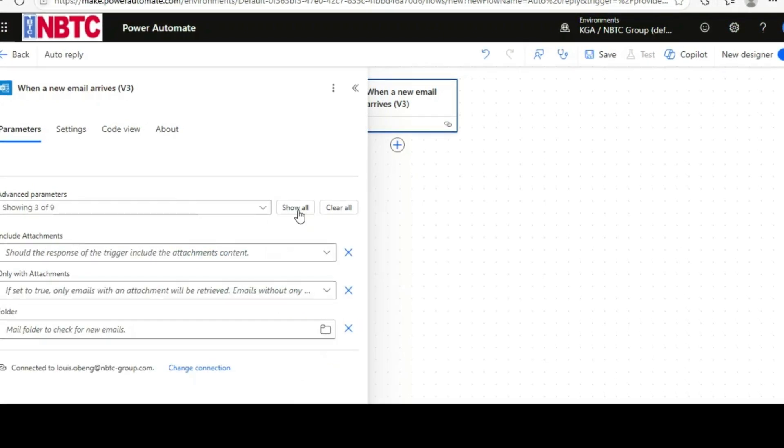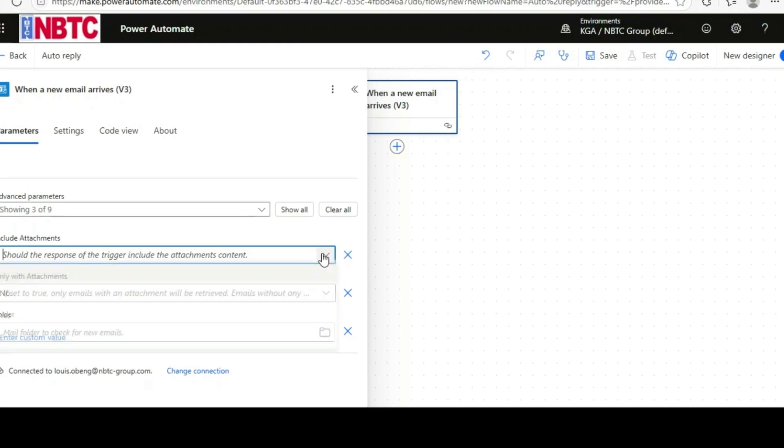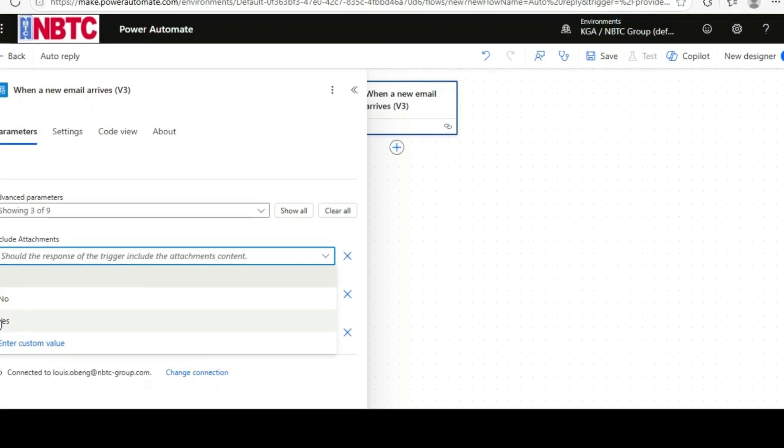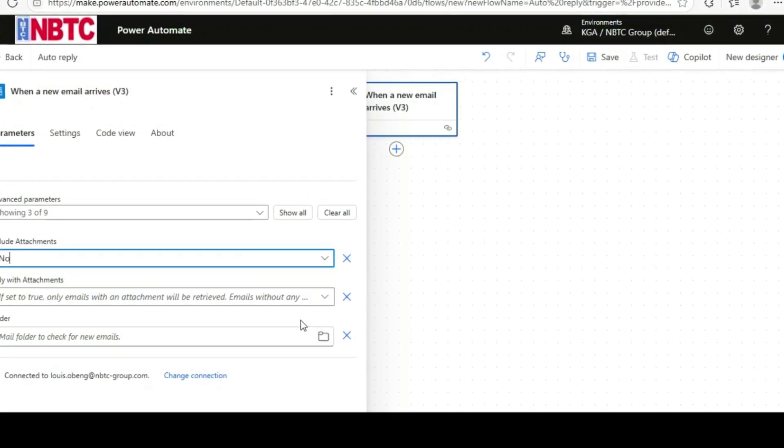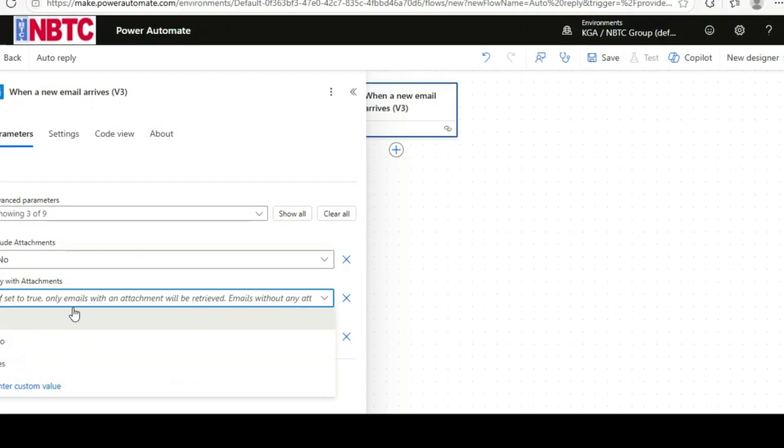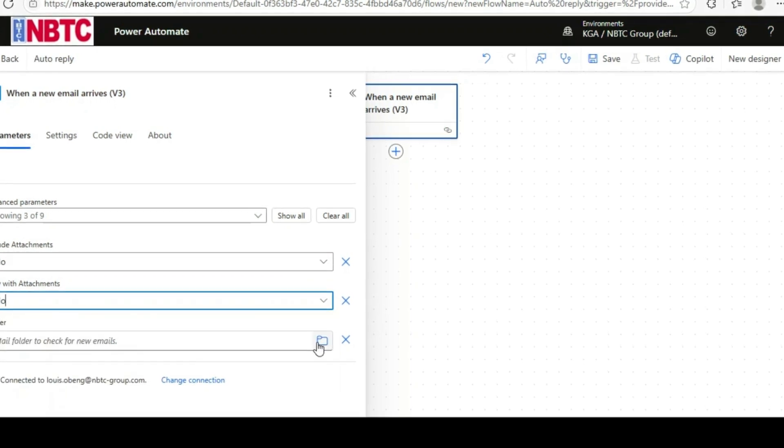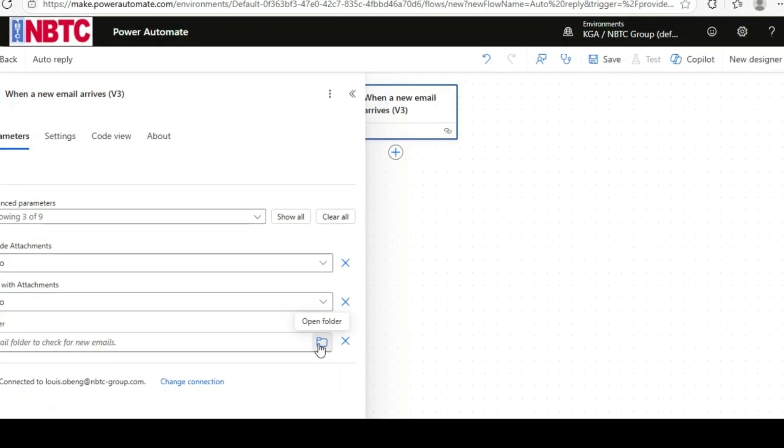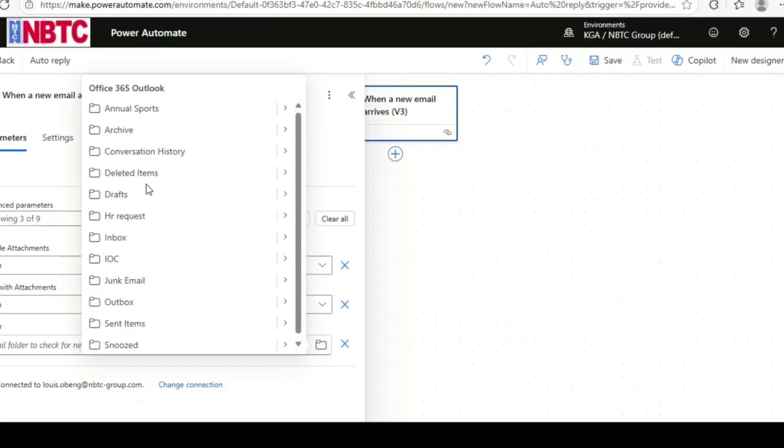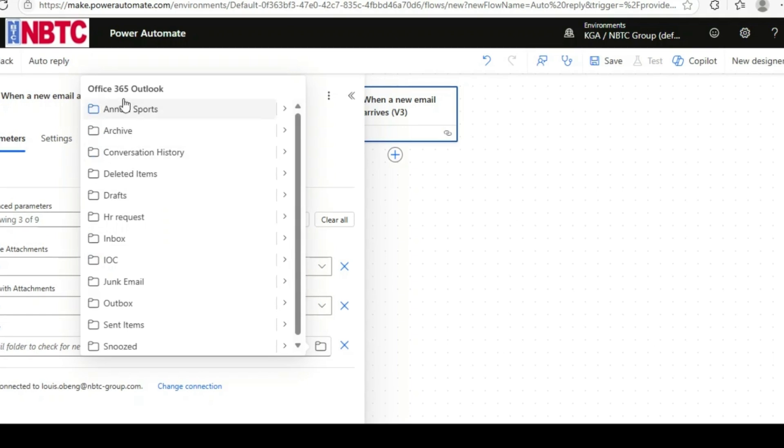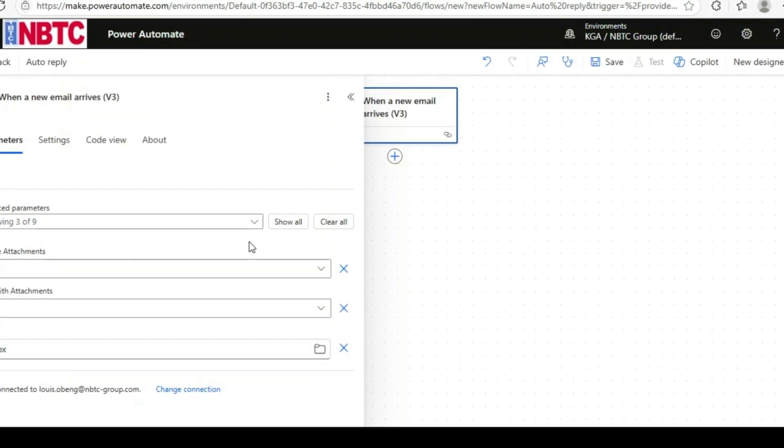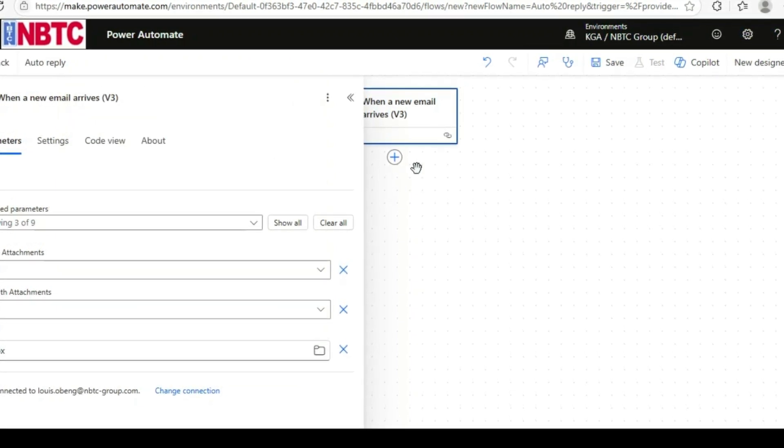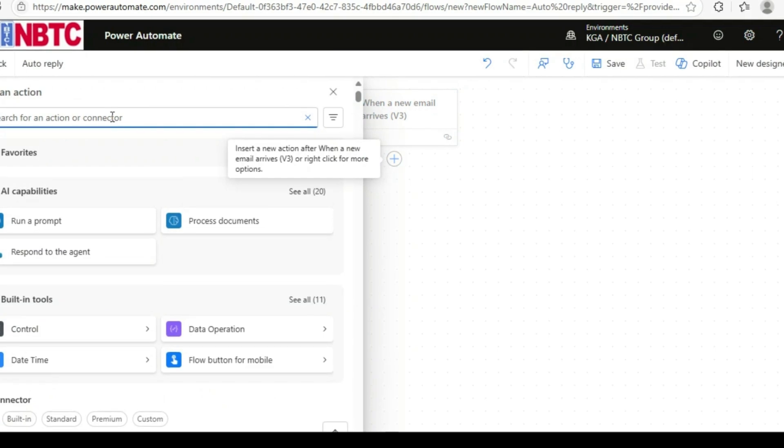I'll turn all this off. If you want to, you can leave it on. Then I'll choose the folder—that's Inbox. Then let's add a condition.